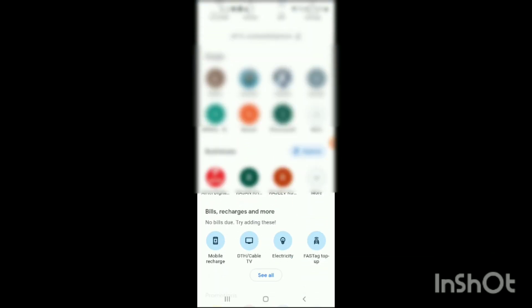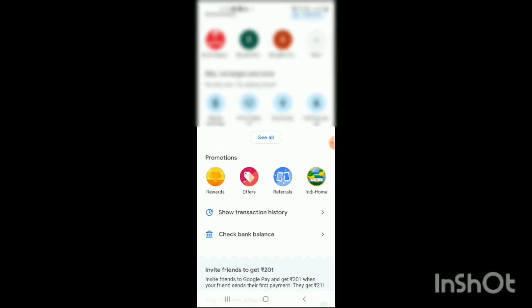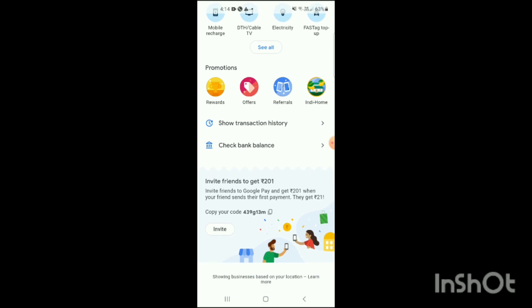Then you have to scroll your phone a little more, and here you can see there are two options with icons present on the screen: 'Show Transaction History' and 'Check Balance'. To find out the transaction ID in Google Pay, you have to click on 'Show Transaction History'.